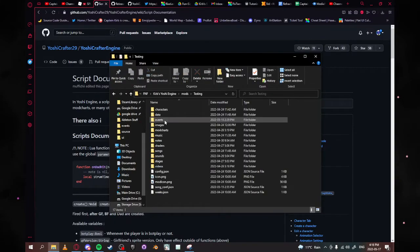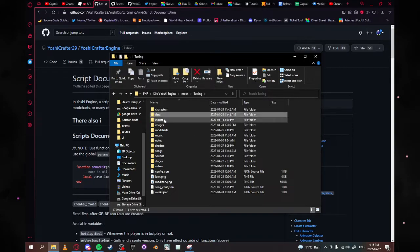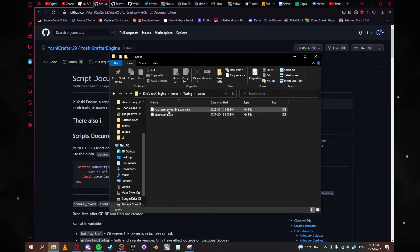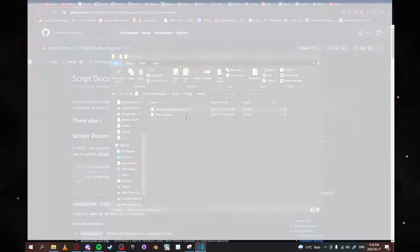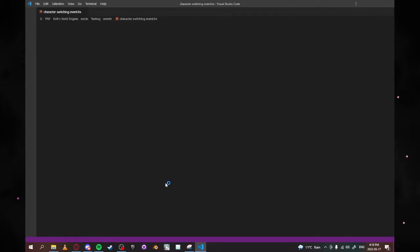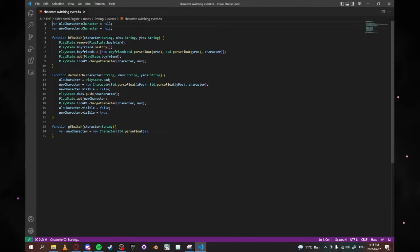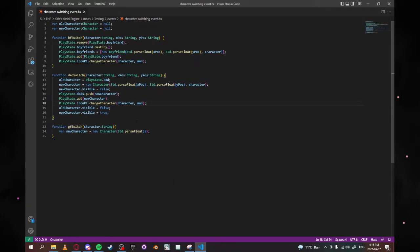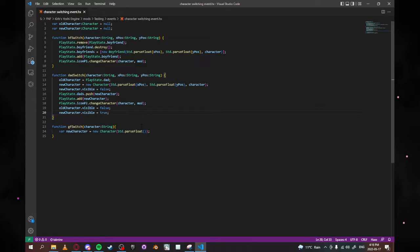So in this case, we're going to be using an event script that I made called character switching event. And here it is, for those of you that want to copy this code. It is all in the YoshiEngine server under Curb Script. So basically, this script allows you to call three functions. Only two are working right now, but I will show you guys that in a bit.